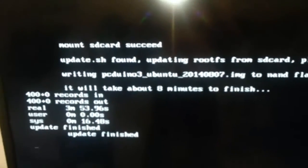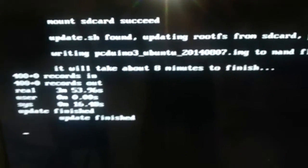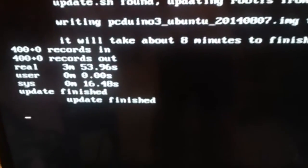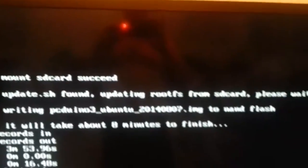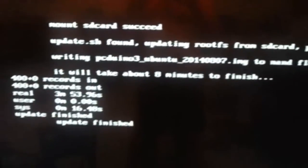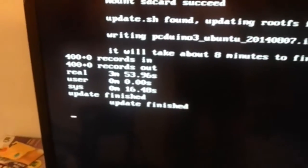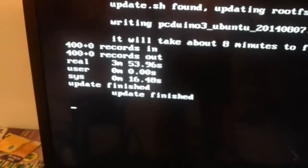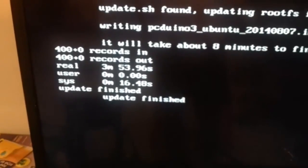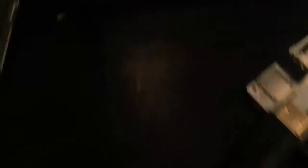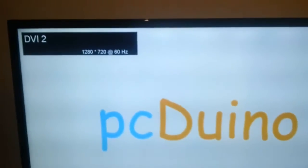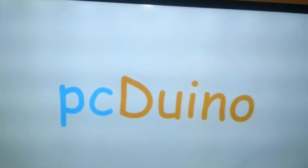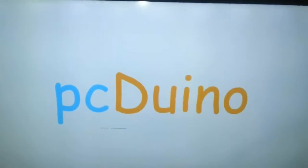Back again. As you can see, the install was finished. Now let's boot it up. Powering it again with no SD card. I will plug it in. PC Duino logo.